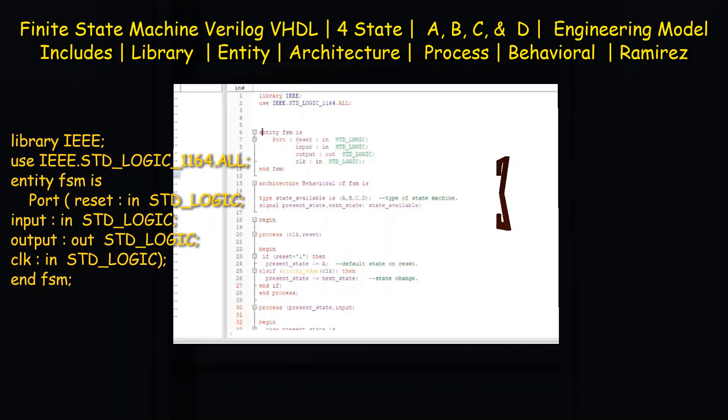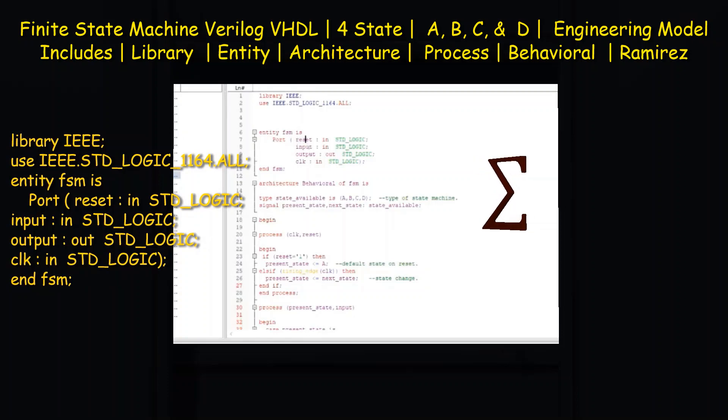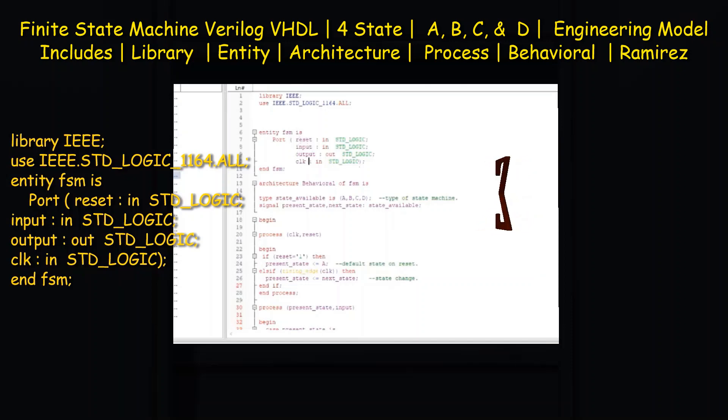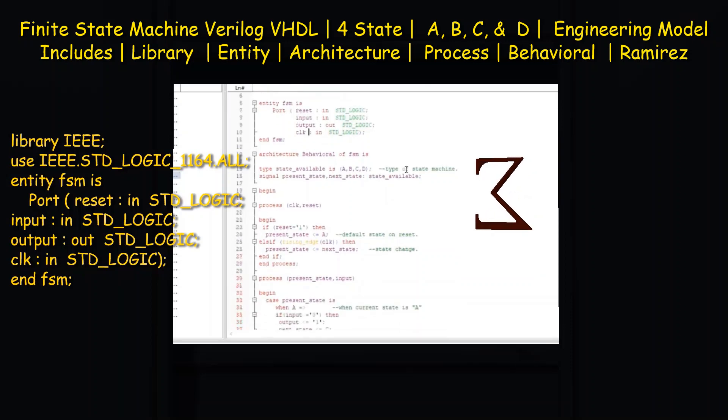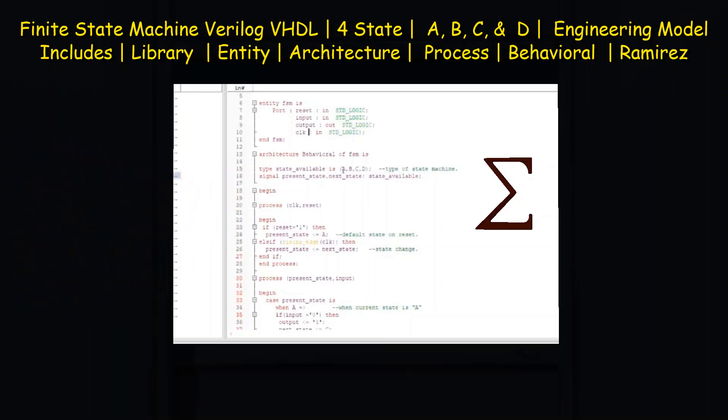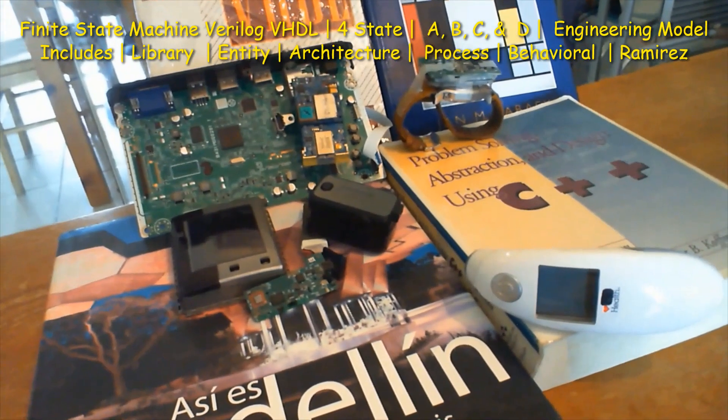VHDL with four different states: state A, B, C, and D.